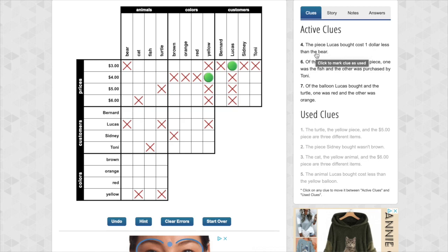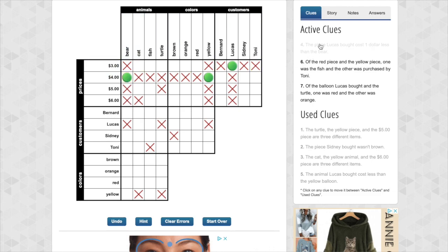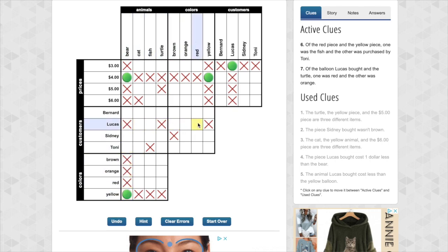The piece Lucas bought cost one dollar less than the bear. Lucas is one dollar less. Add one, four. Bear. Boom. Done. Okay. And now we got some lining up here. Yellow. Bear. Yellow. Yellow. Boom. Yellow. Already X'd. Okay.